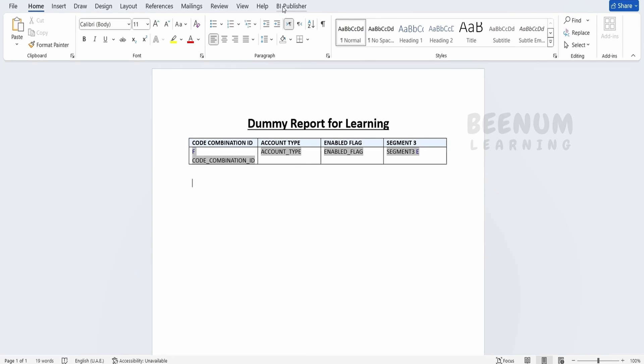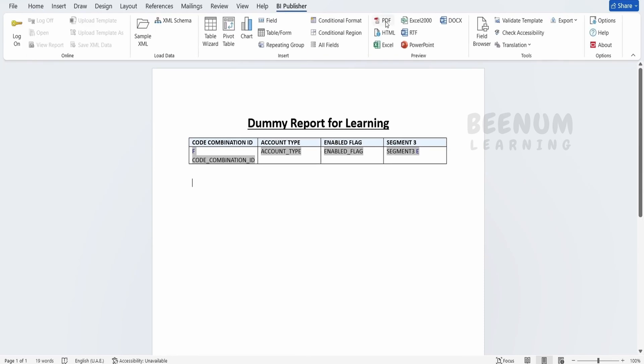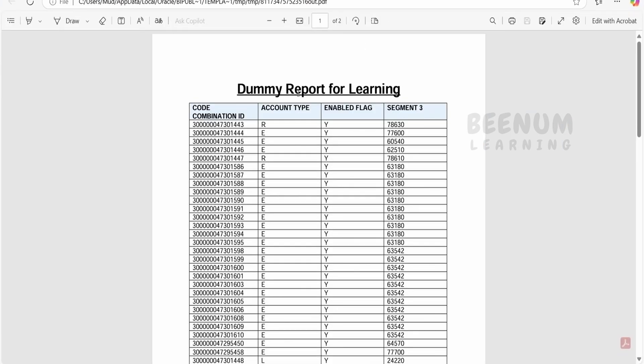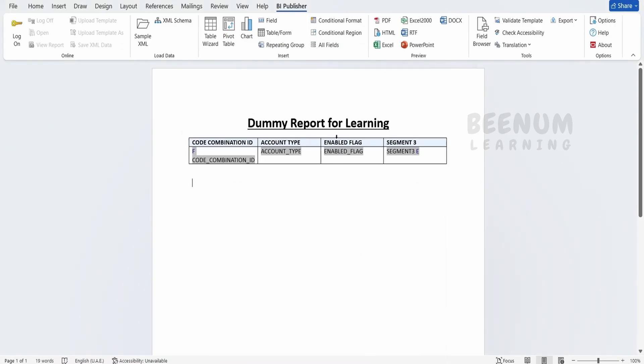Now again, let me just go to the BI Publisher and click on this PDF output. Now we are getting the heading for our report. So this is how we can create the RTF template using the Word document.